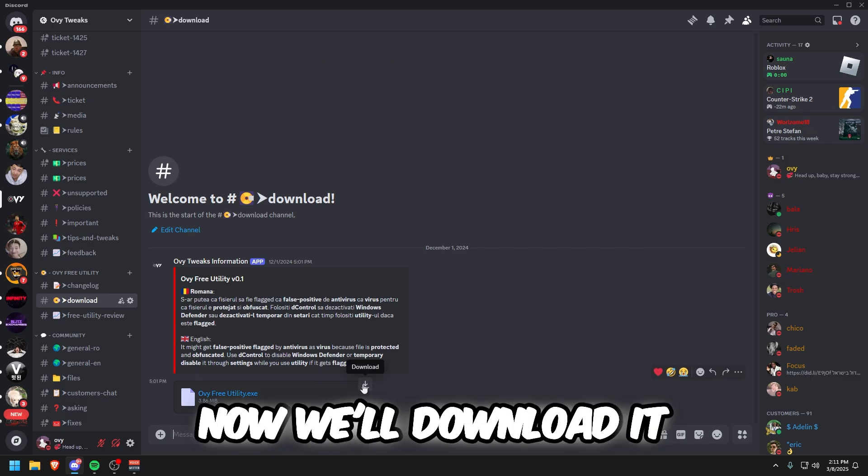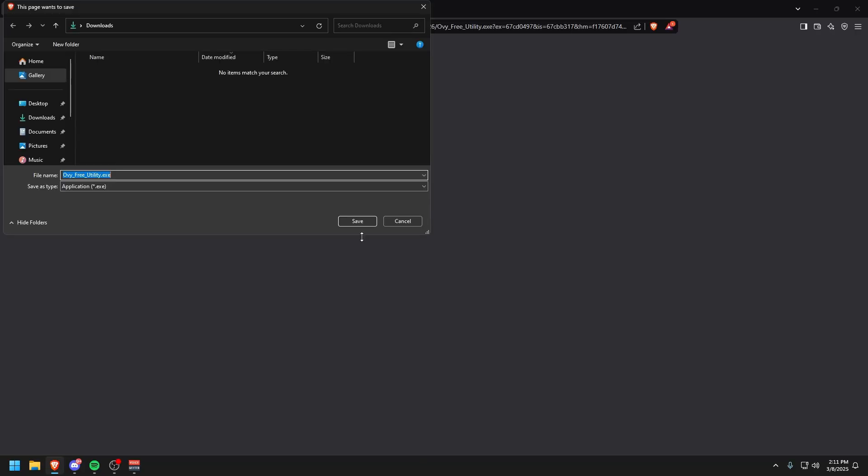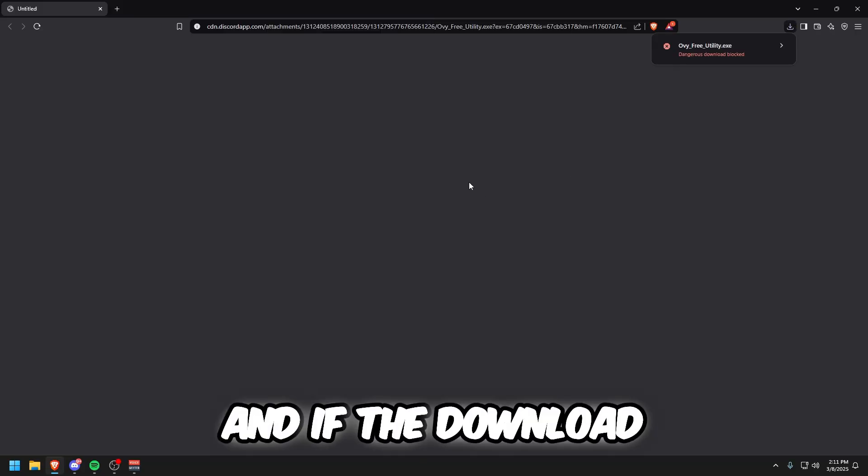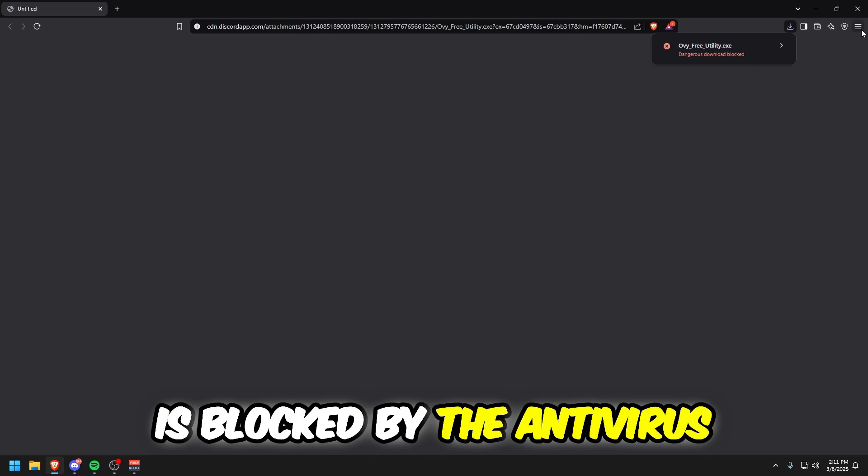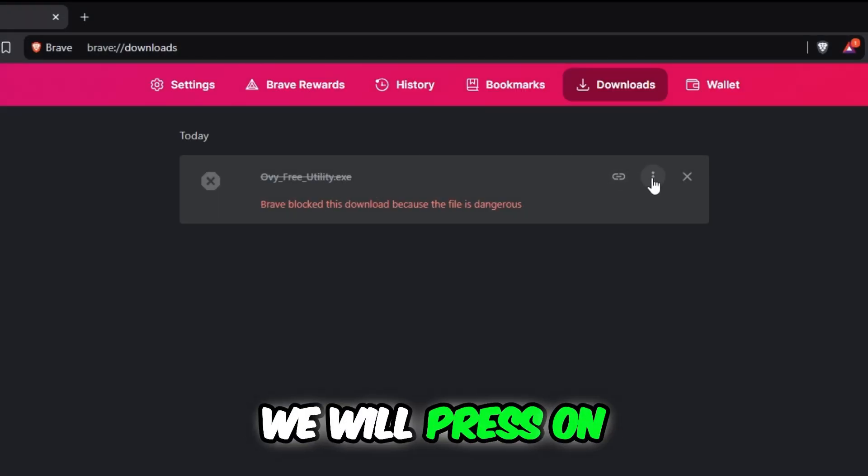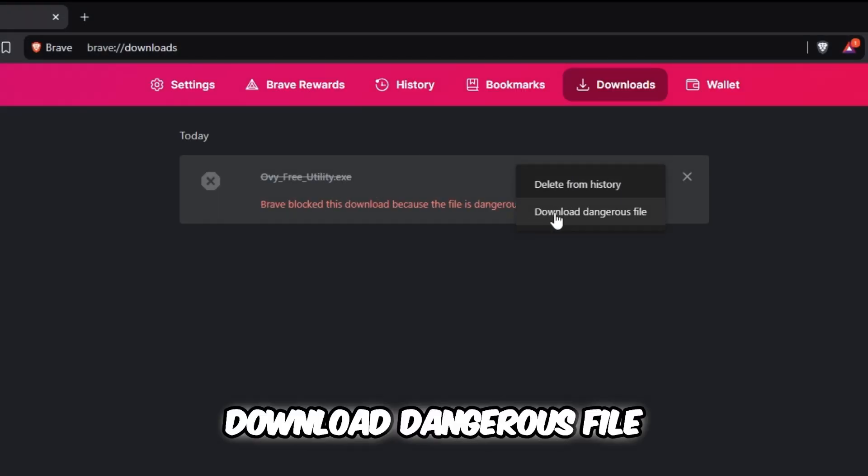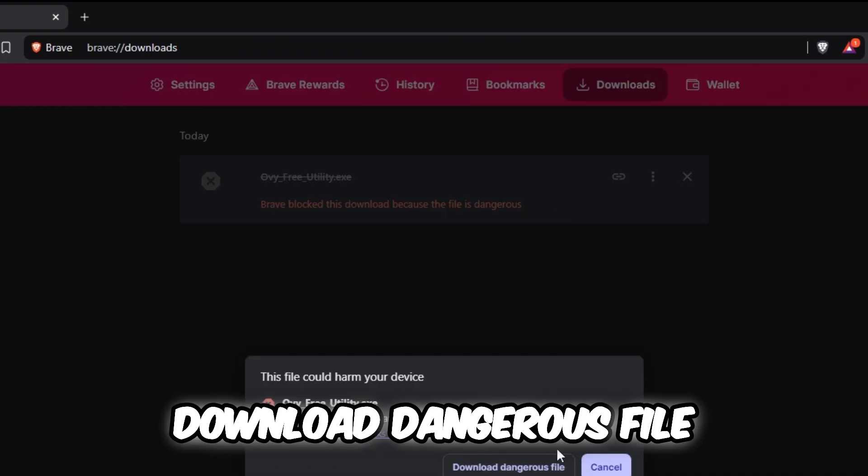Now we'll download it. If the download is blocked by the antivirus, go to Downloads, press on these three dots, and press Download Dangerous File.